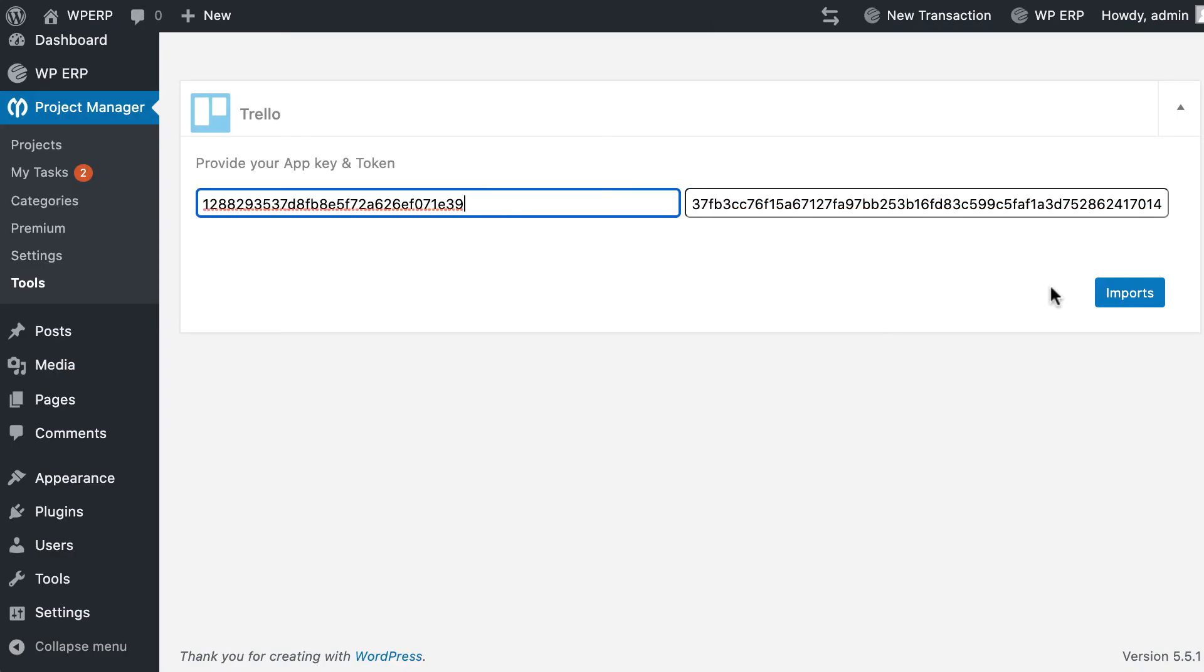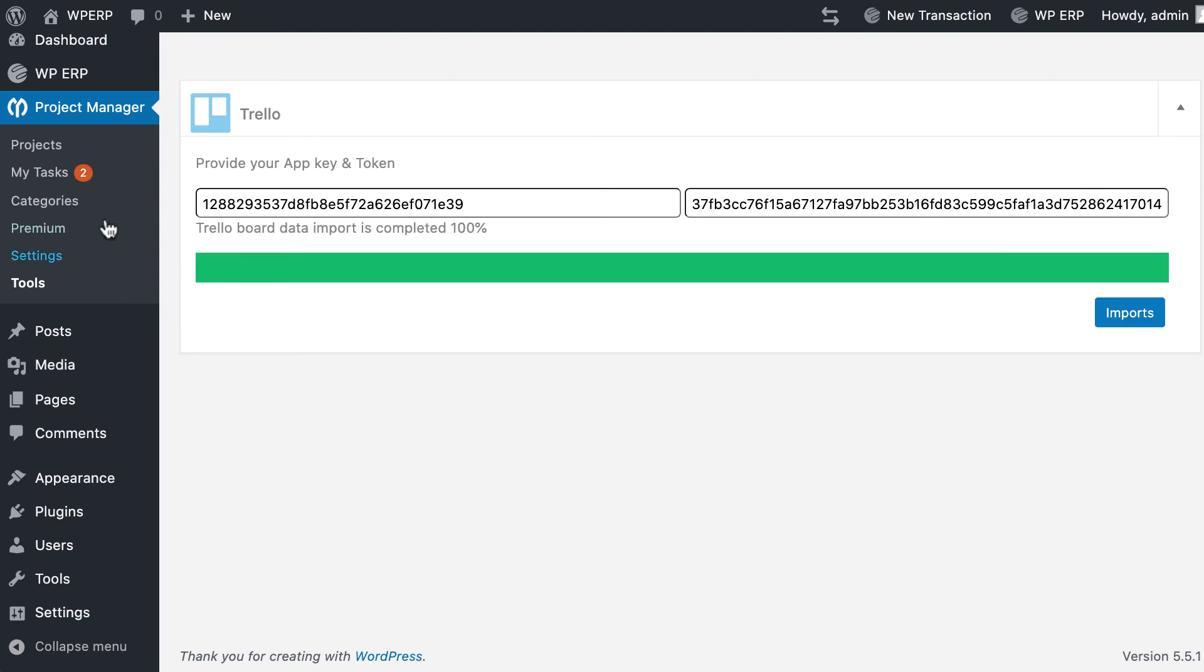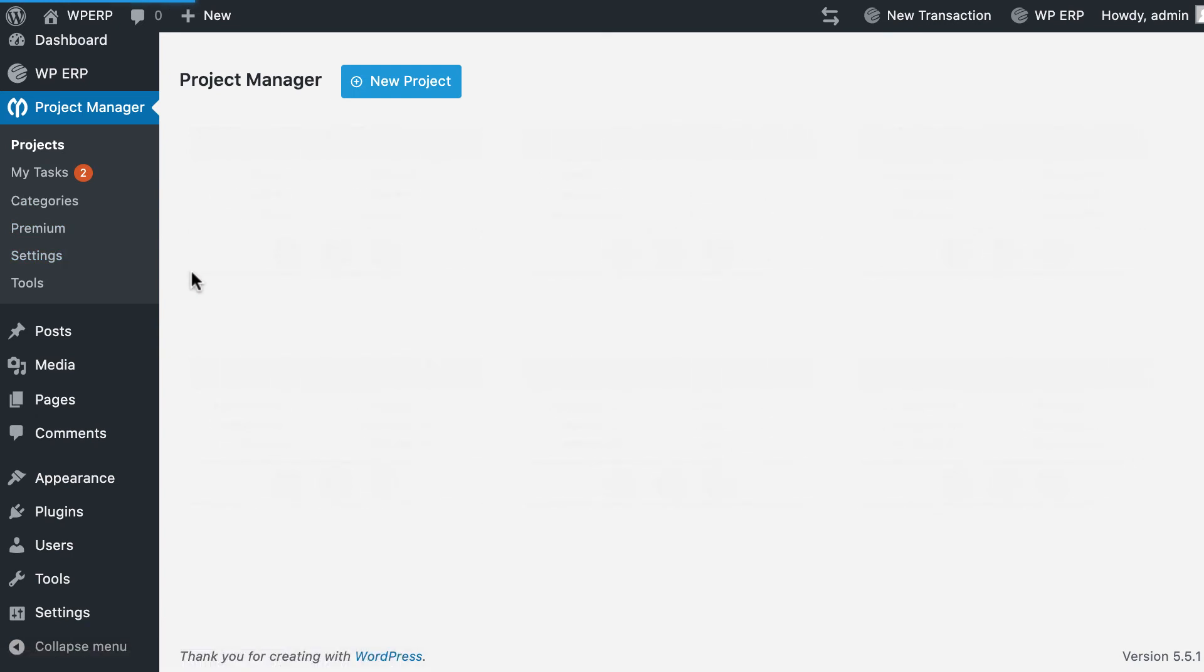Now hit Import. Congratulations, all your boards are now in your Project Manager. Now check any project board.